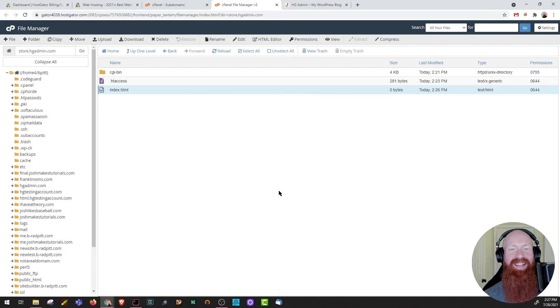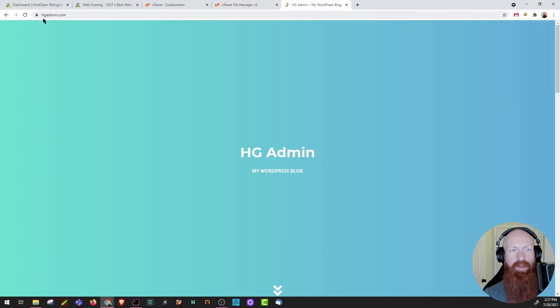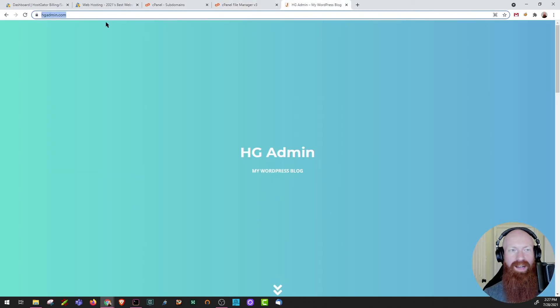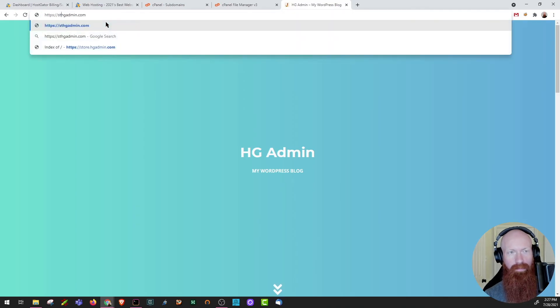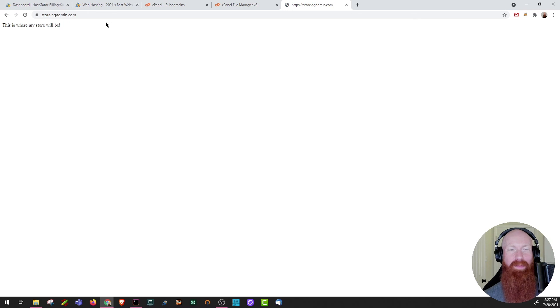Cool. Now I've got an index.html up. Let's see if we can find this online. Now I'm going to go back to hgadmin.com. I'm just going to simply put store.hgadmin in front of it. And there it is. This is where my store will be as soon as I create it.